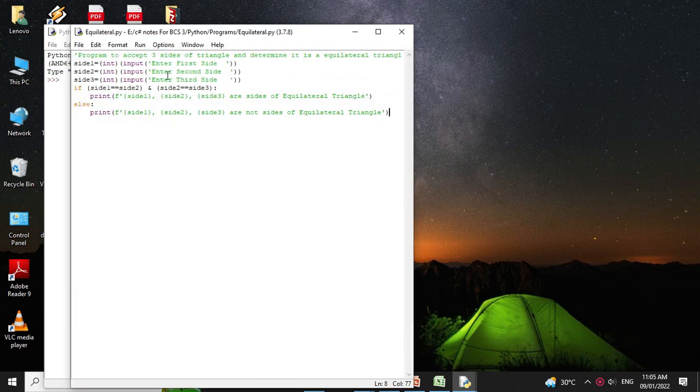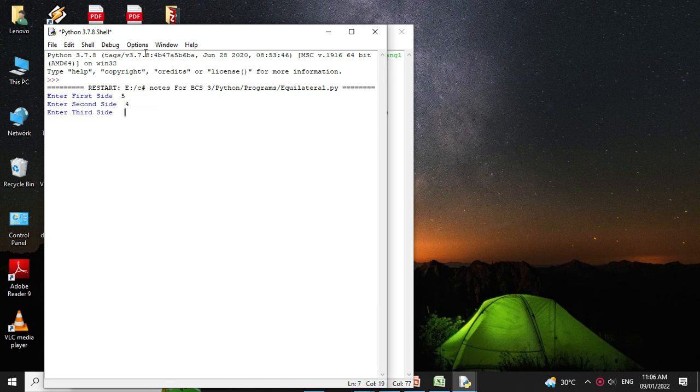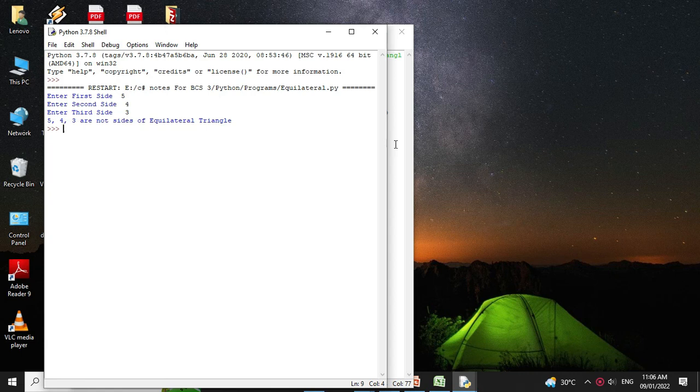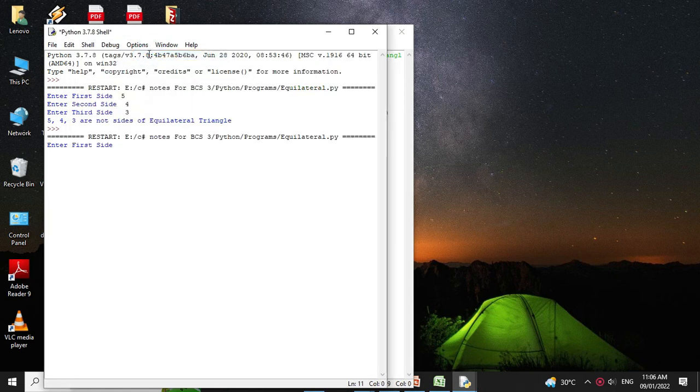It will ask to enter the sides. First I will enter 5, 4, 3. It will print 5, 4, 3 are not sides of equilateral triangle. I will execute again and here I will give 4, 4, 4. It will print 4, 4, 4 are sides of equilateral triangle.